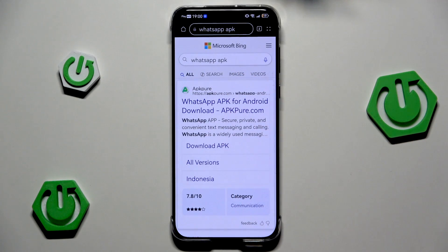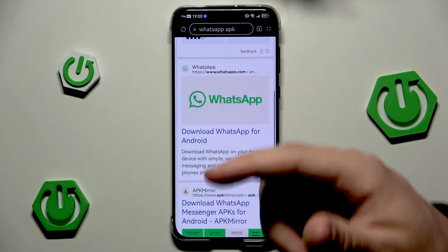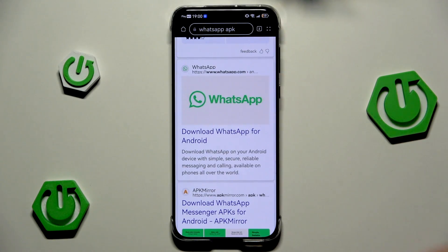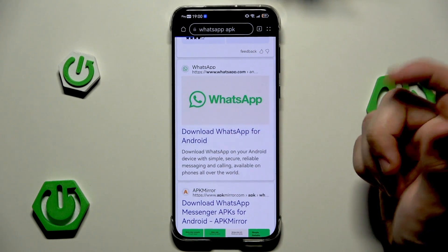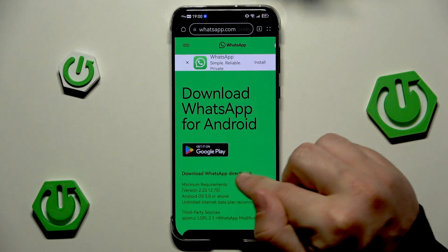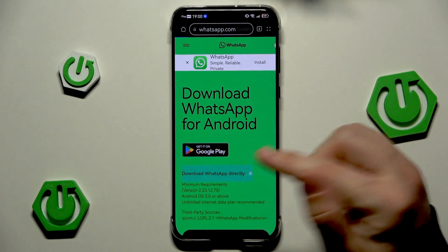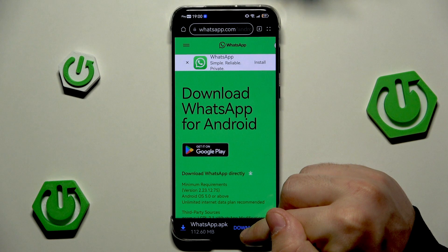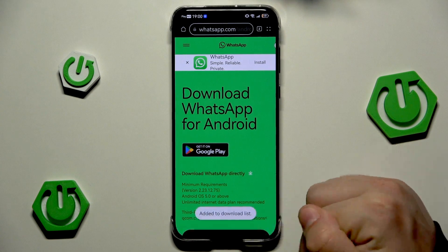Now scroll down a little bit. I suggest we should be using the official WhatsApp page, so simply click on 'Download WhatsApp for Android'.